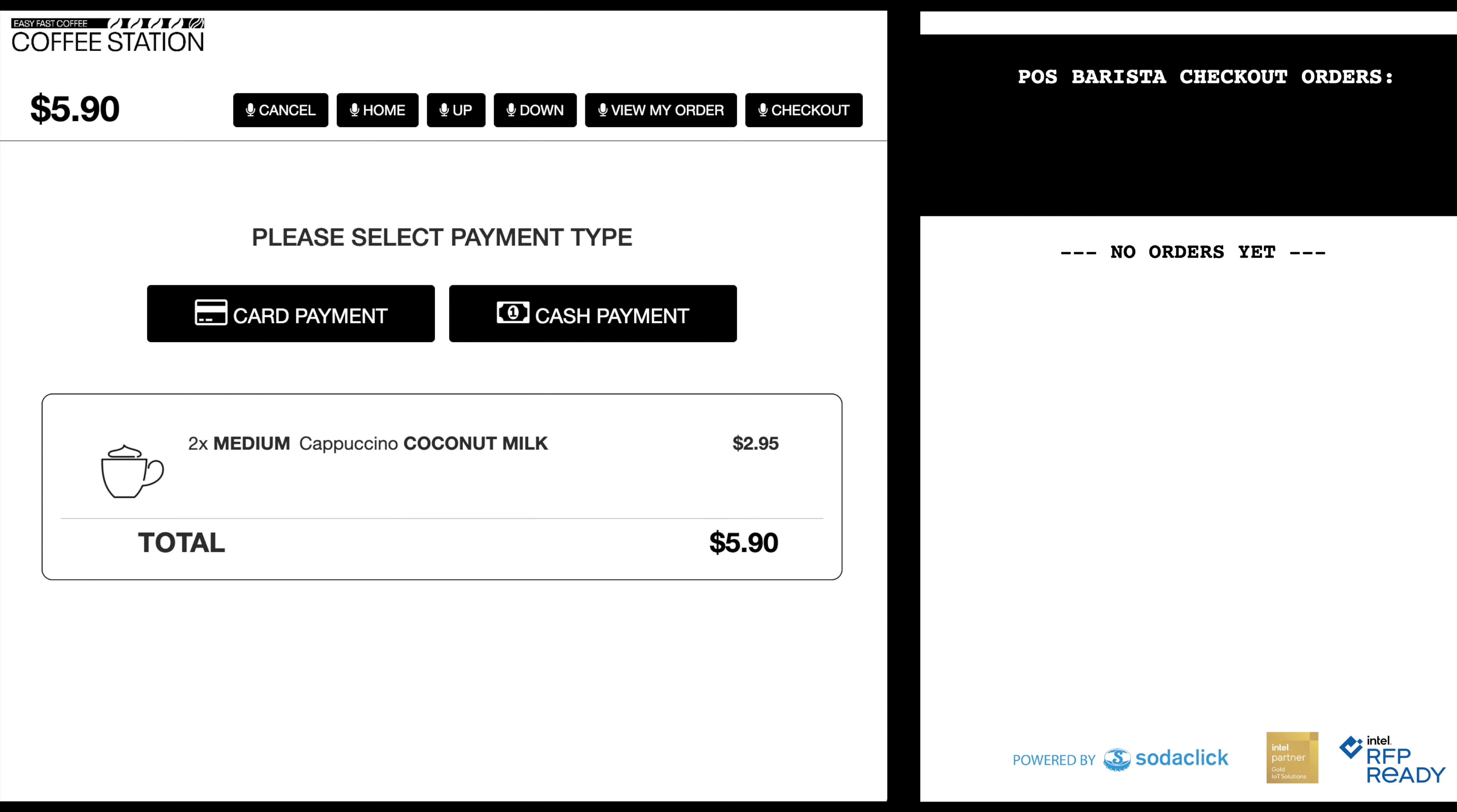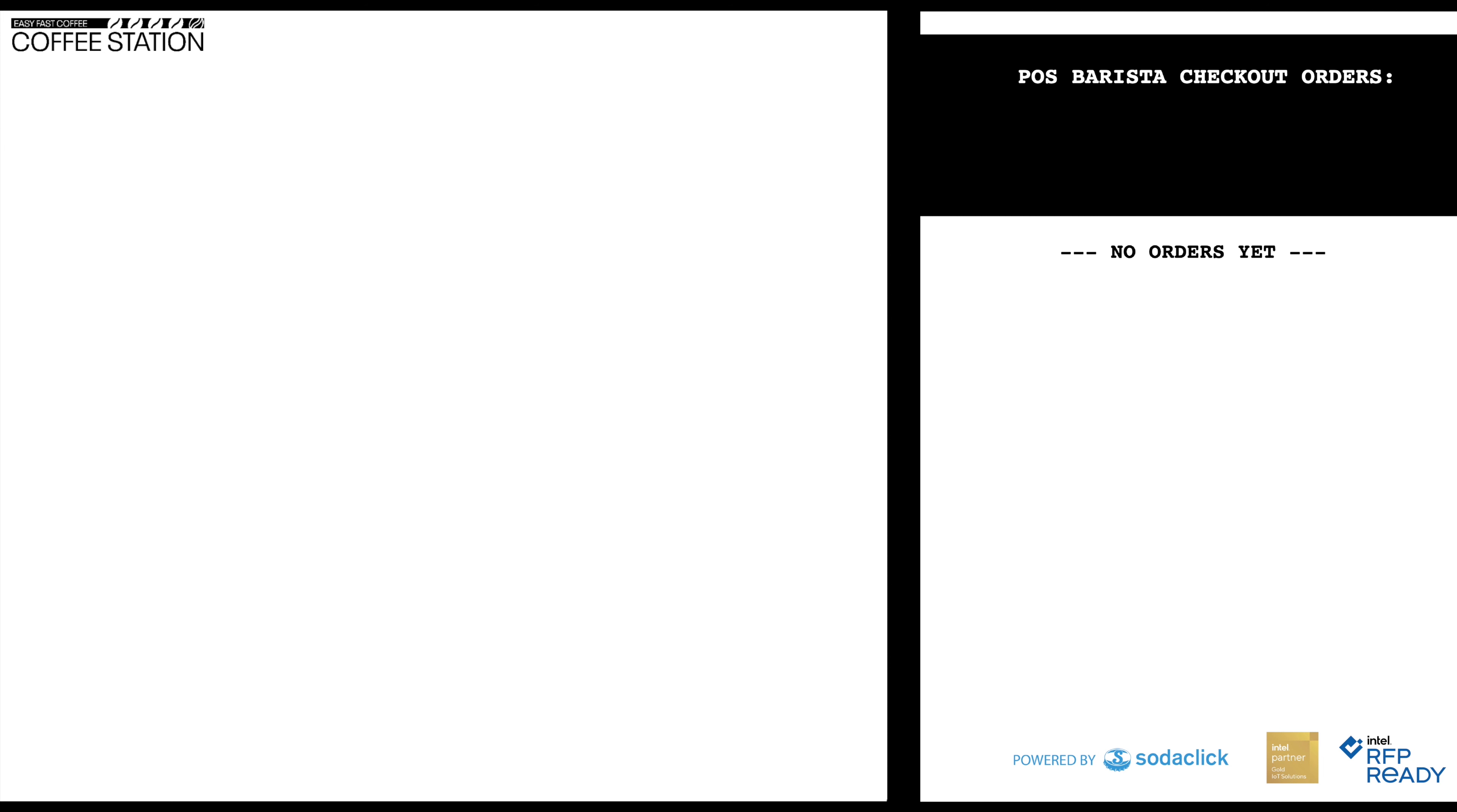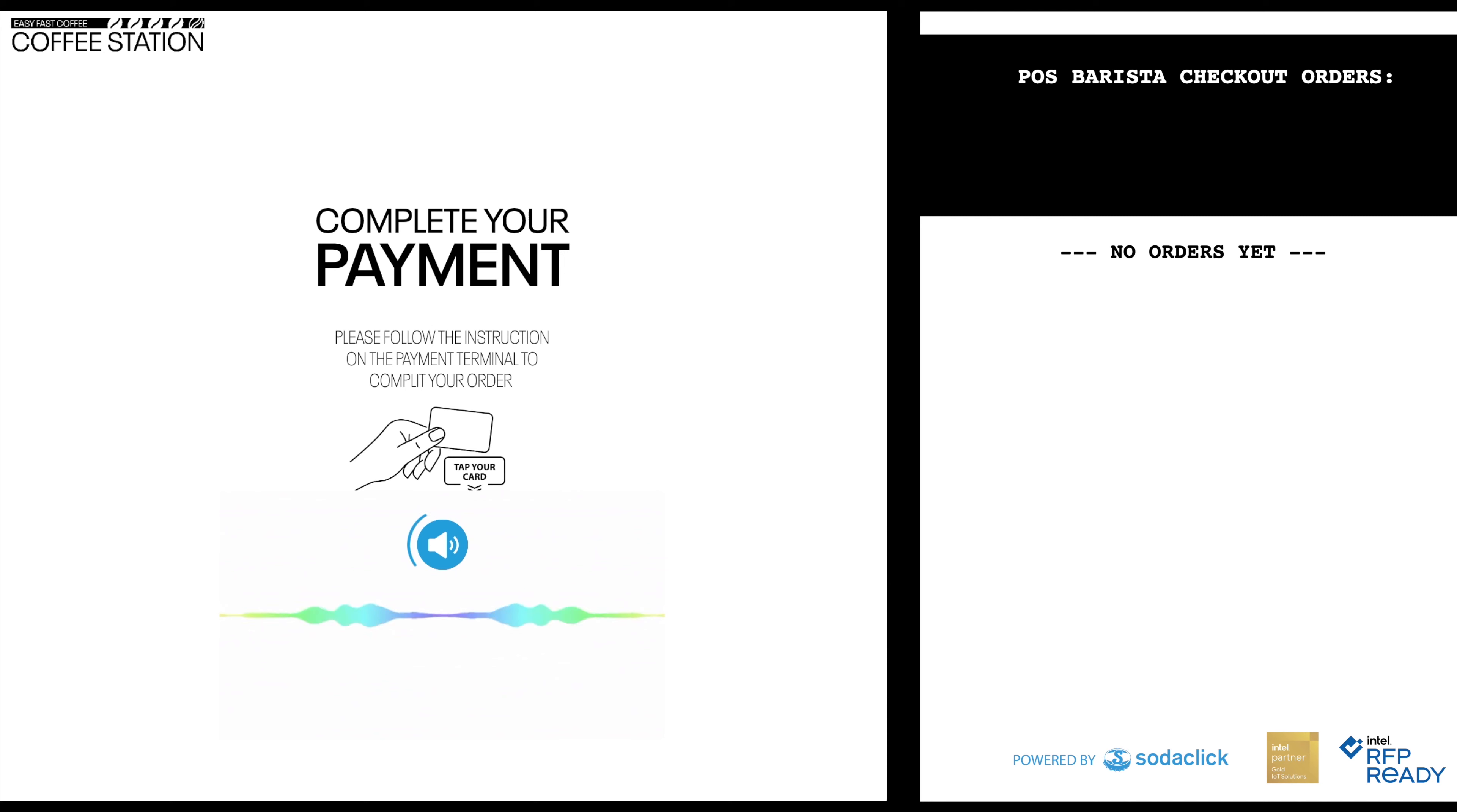Card payment. Please follow the instruction on the payment terminal to complete your order.